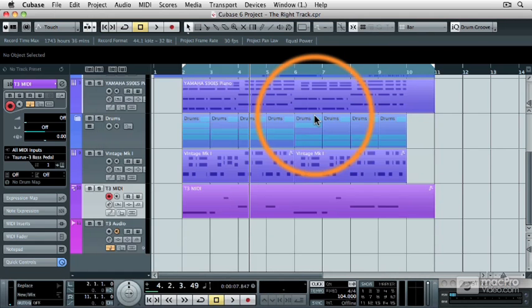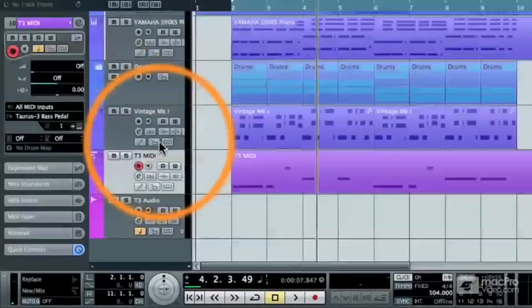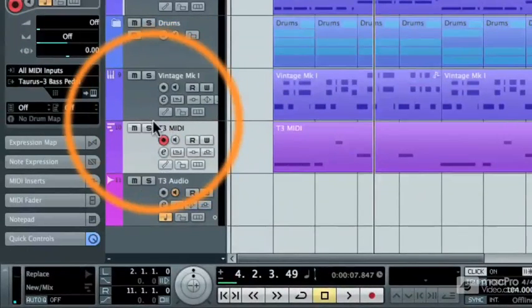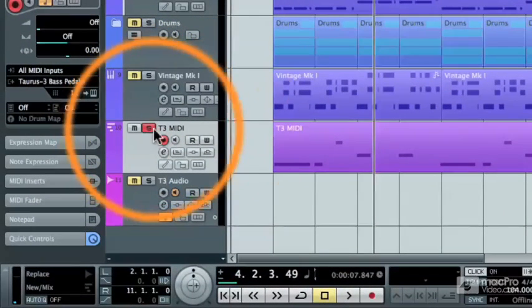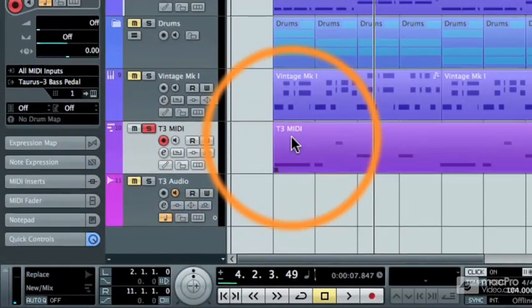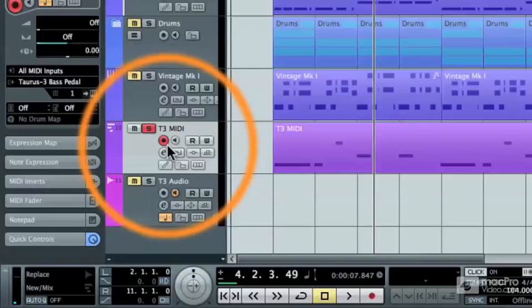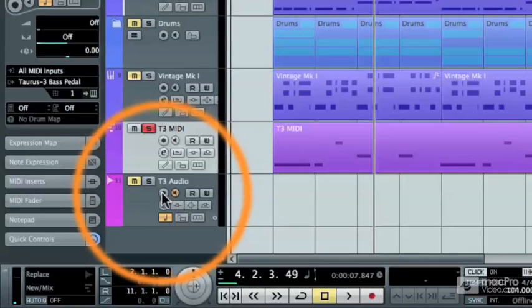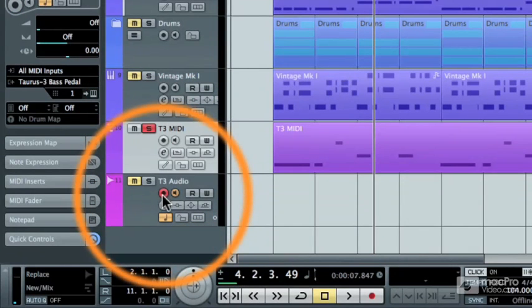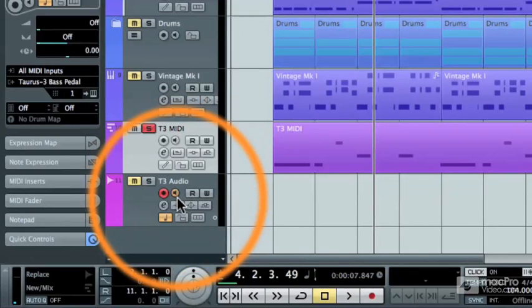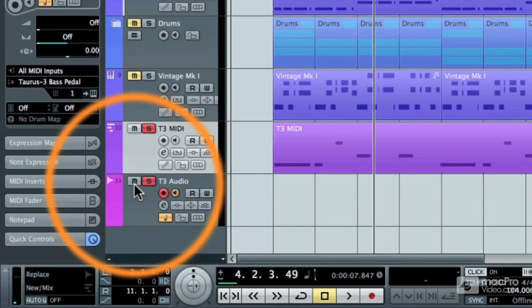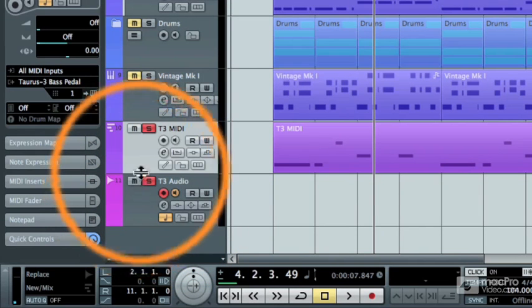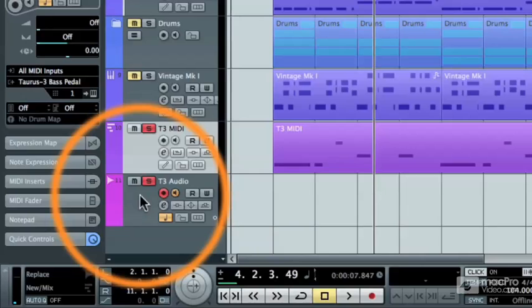And then I'm going to come back to my Cubase project, and what I'm going to do is I'm going to solo that MIDI track that contained the bass pedal performance. And then, I'm going to unrecord enable that track and record enable the audio track that I had set up as a monitor track. And I'm going to unmute that so that both of those tracks are soloed.